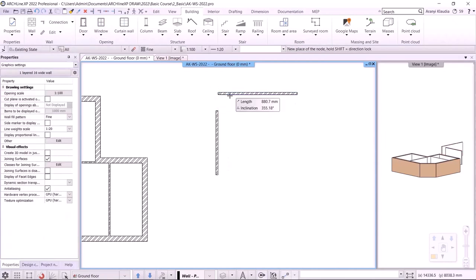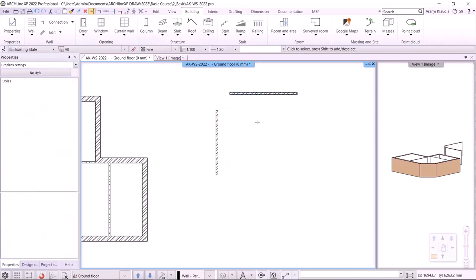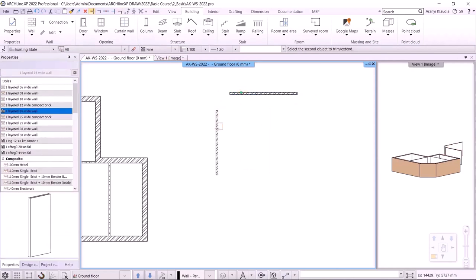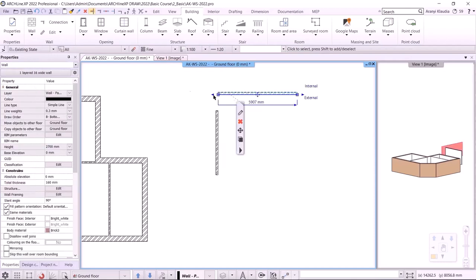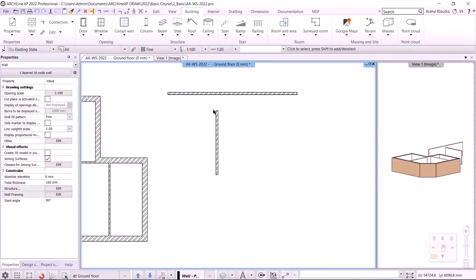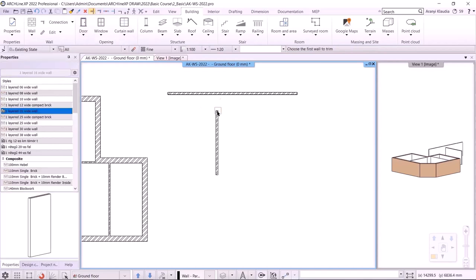Now I will select them in reverse order — the first horizontal, then the vertical wall. Now the command is aligning the horizontal one with the vertical. Let's see one more example: if I want to connect the vertical wall to the horizontal wall, I have to click on the leg of the T-shape first, then on the bar, and the wall connection is done.